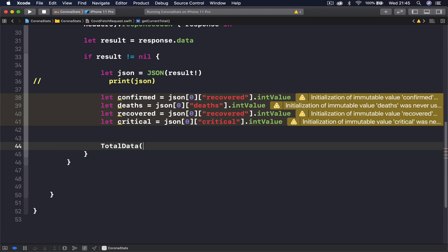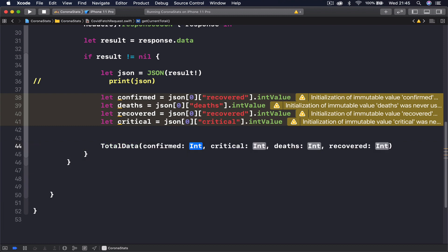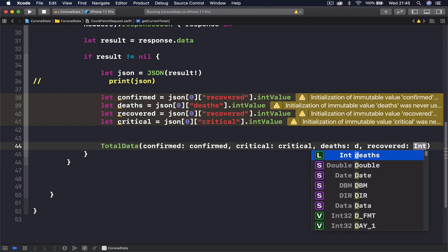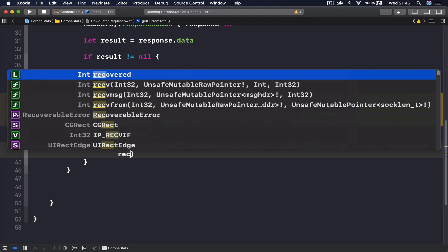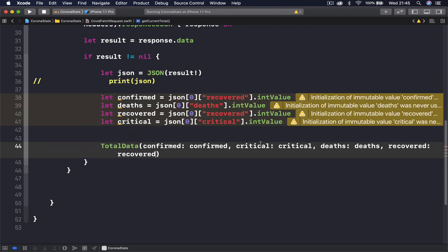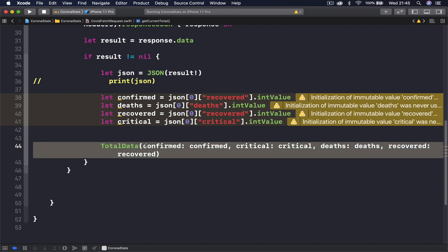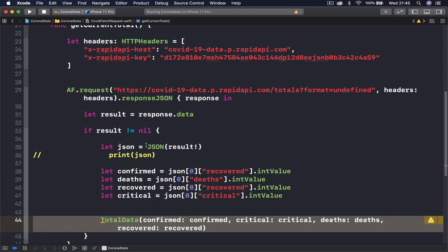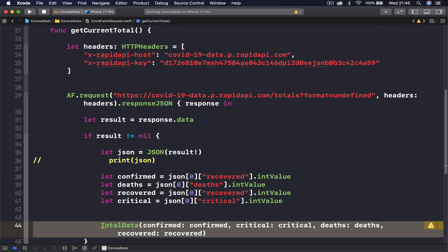Once we have these four variables — confirmed, death, recovered, critical — I create a TotalData object: TotalData(confirmed: confirmed, critical: critical, death: death, recovered: recovered). We have now created a TotalData object and we can return this to whatever function is calling us.